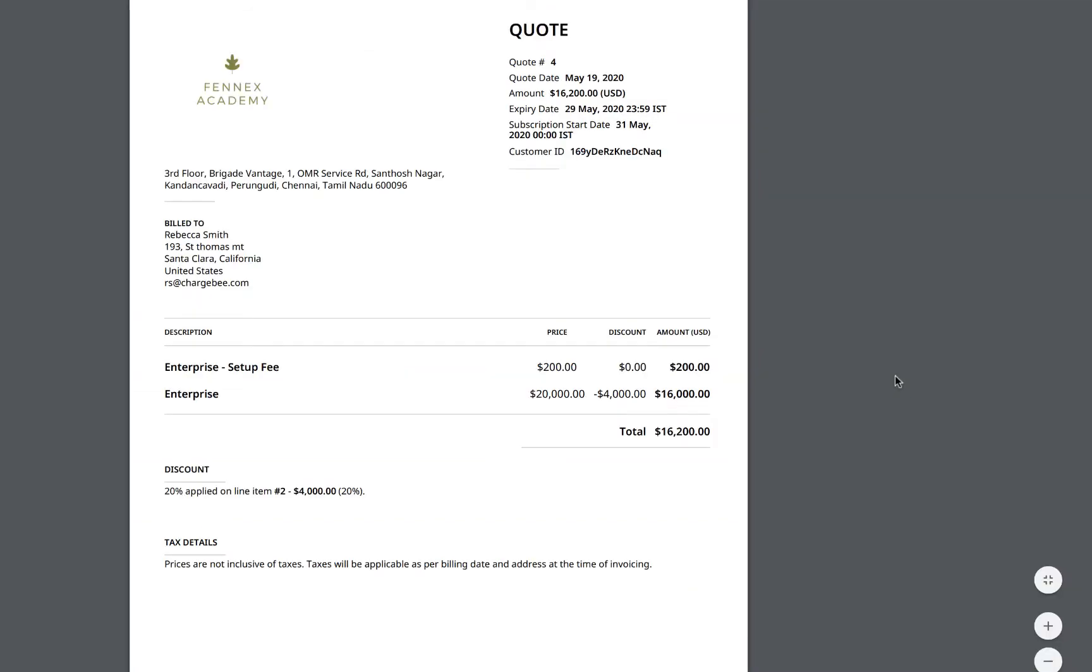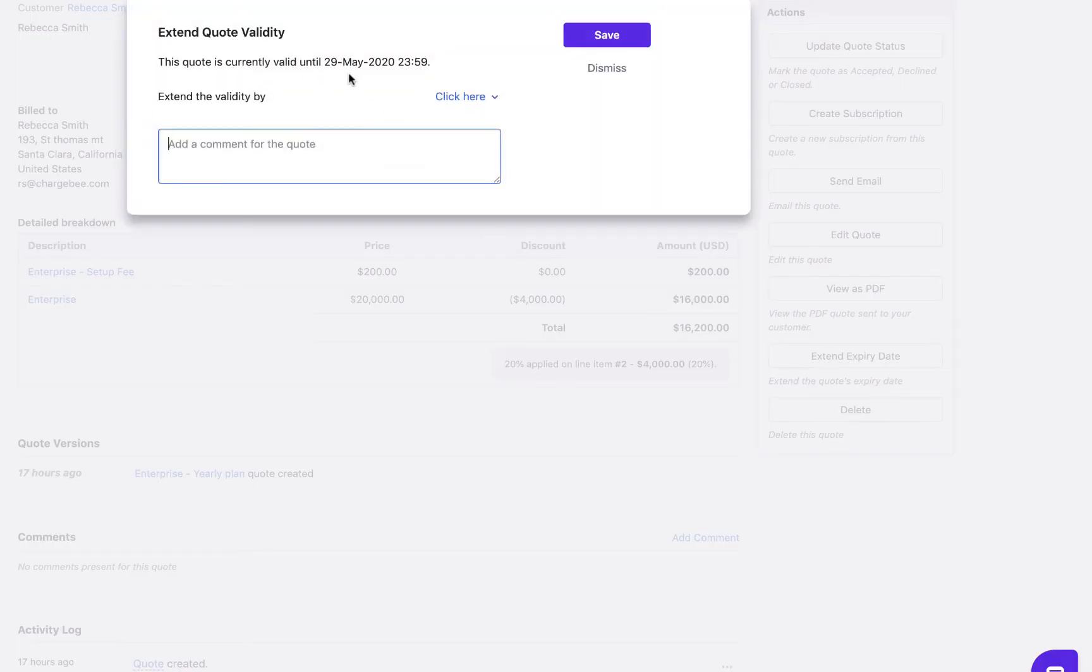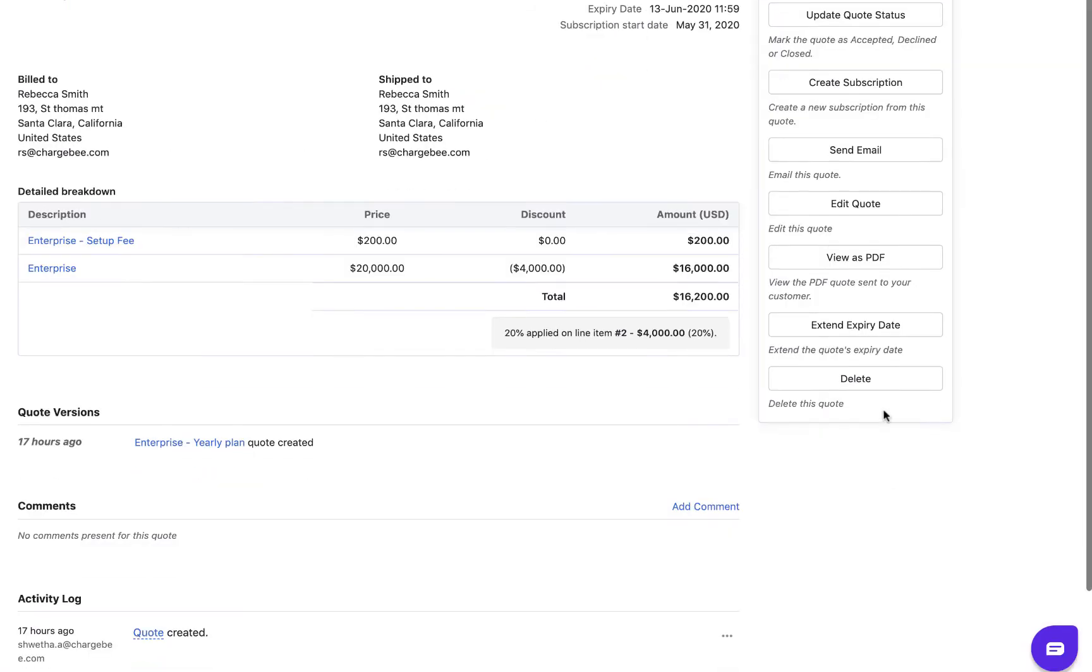View the PDF of the quote sent to your customer. Extend the quote's expiry date, and delete this quote.